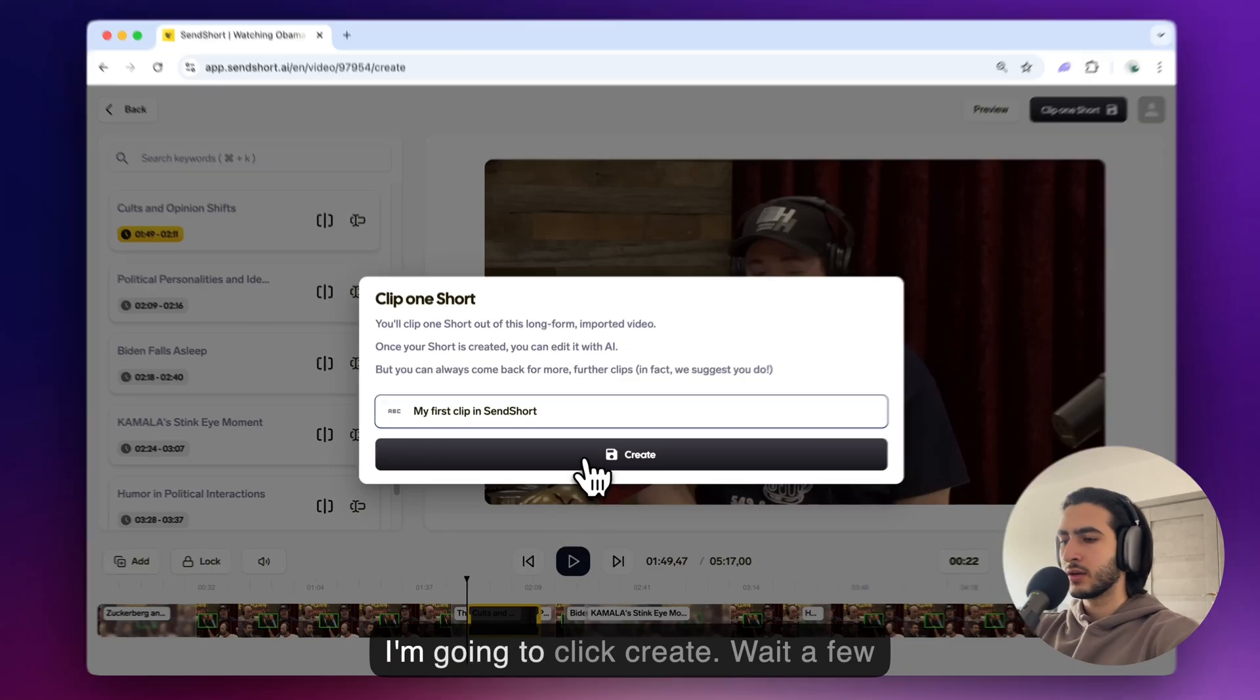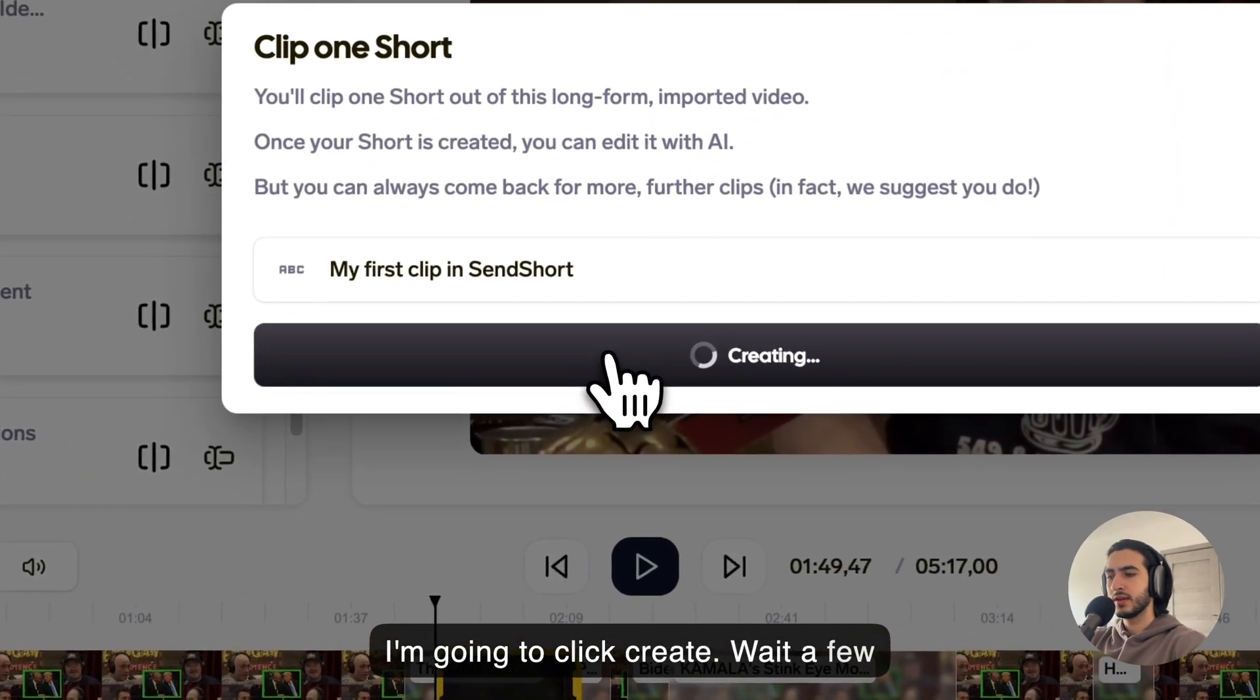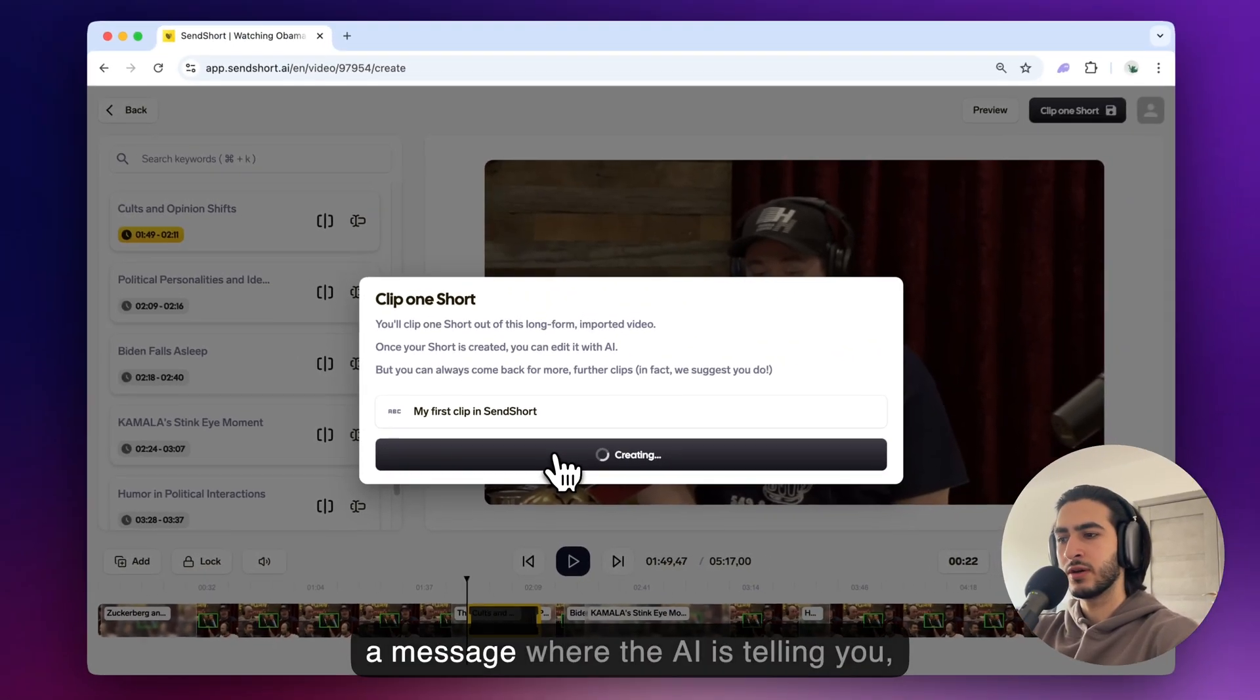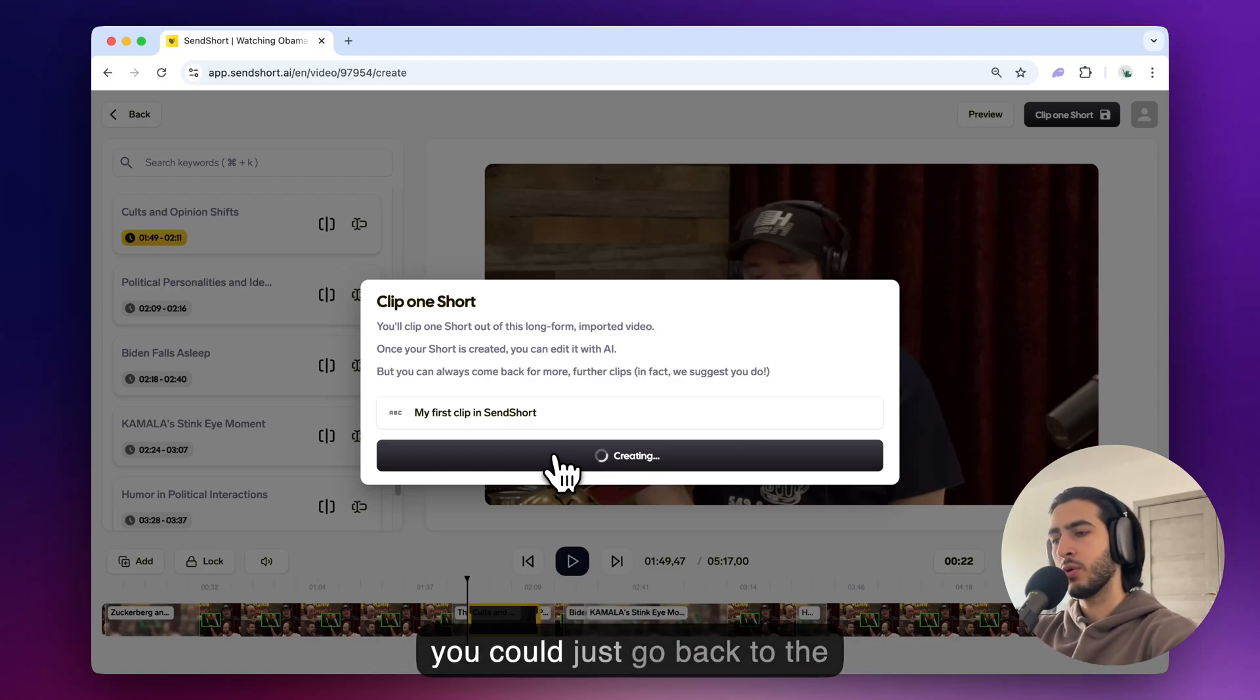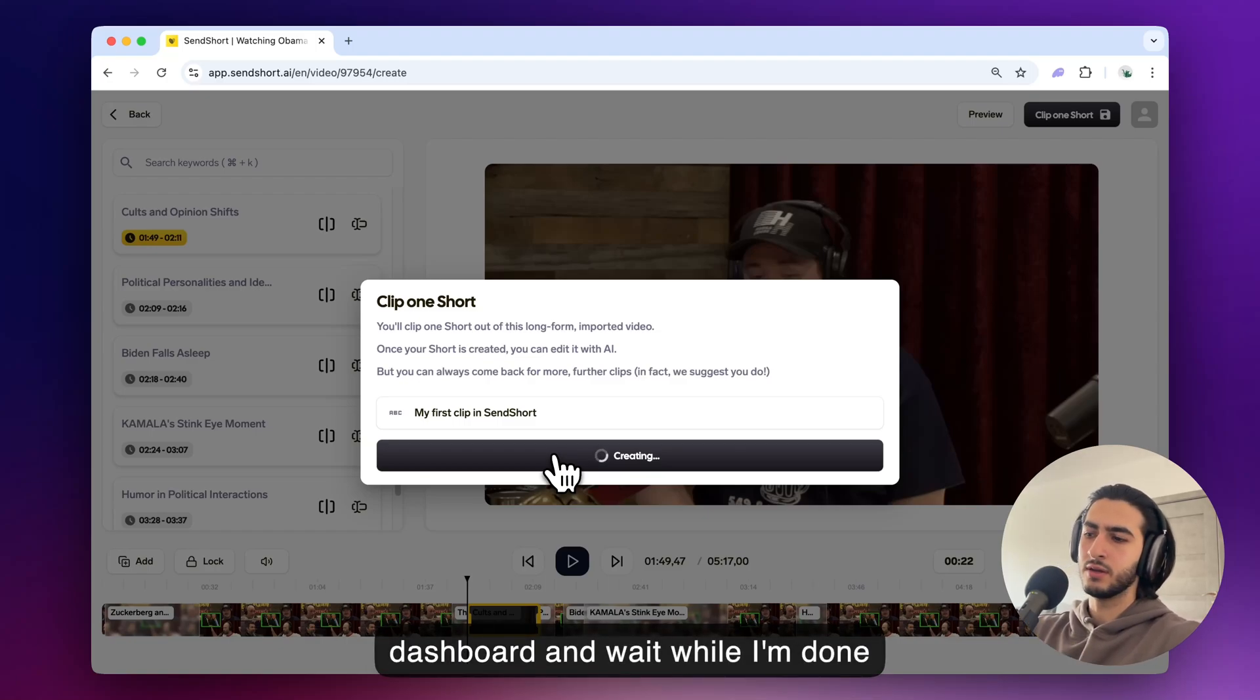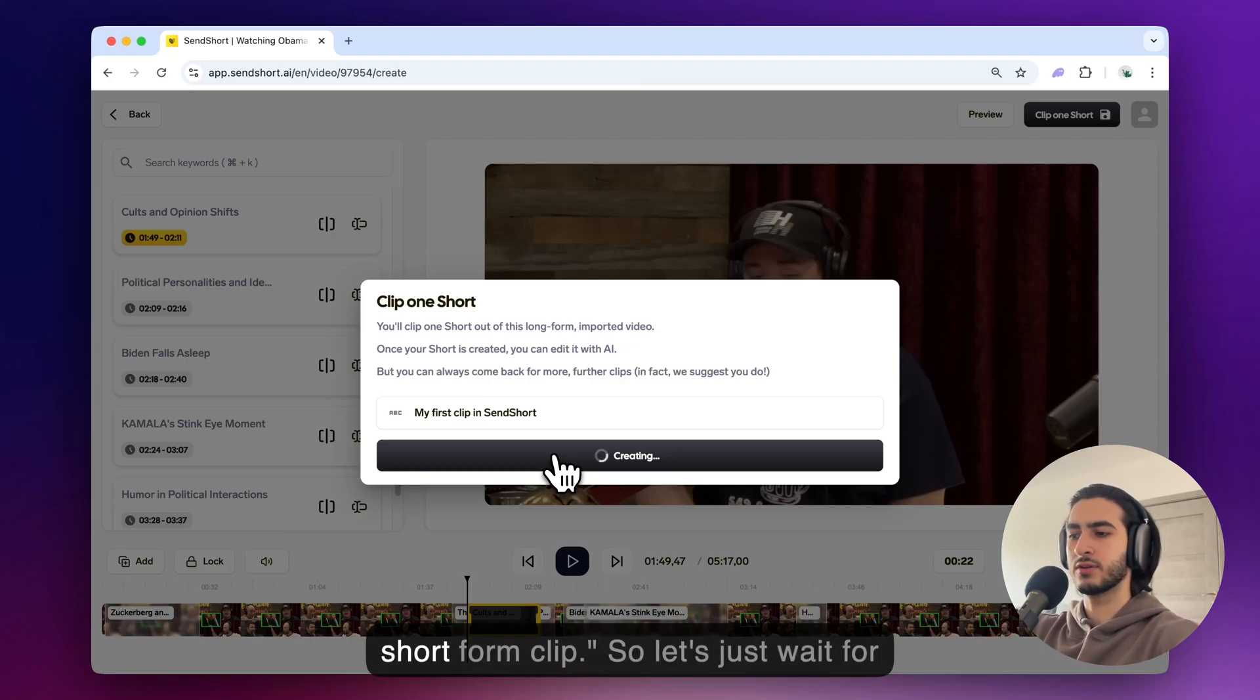First I'm going to click create, wait a few seconds and now you're going to see a message where the AI is telling you hey you could clip more videos or you could just go back to the dashboard and wait while I'm done turning this long video into a vertical short form clip.